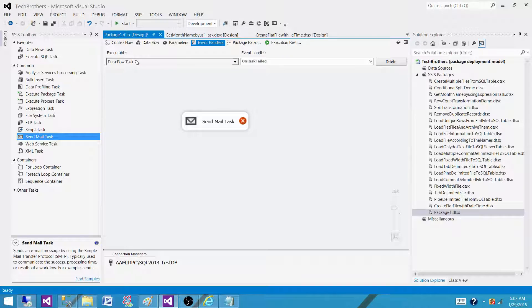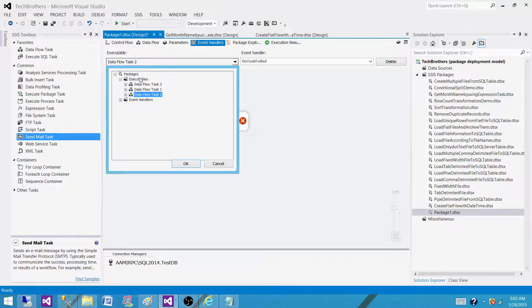The next part is if your third task will fail, you do not want to send an email, you want to truncate the table.